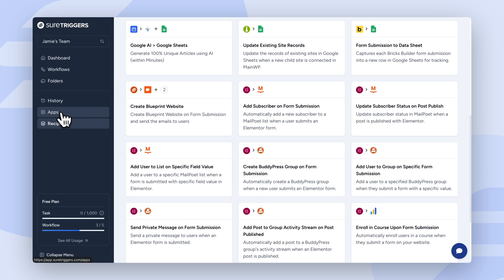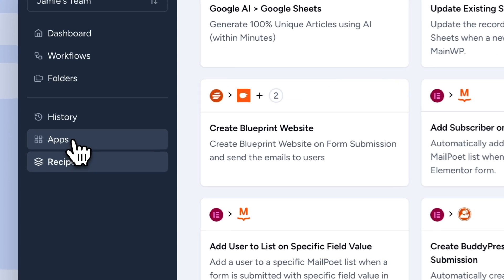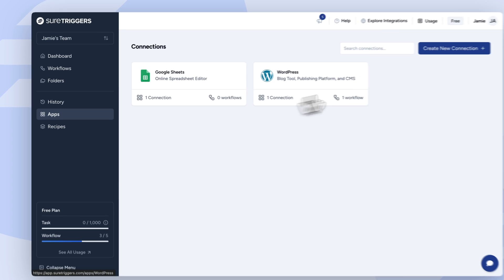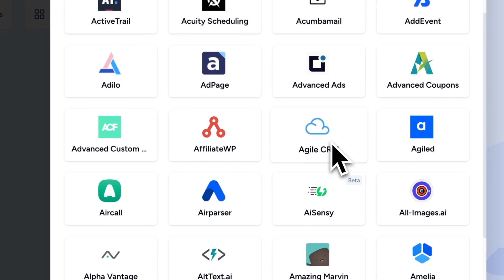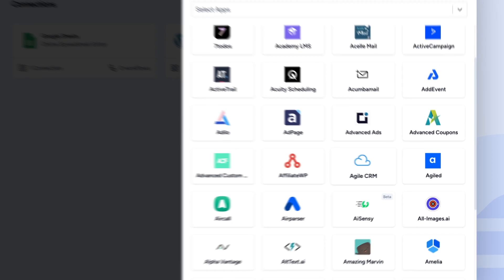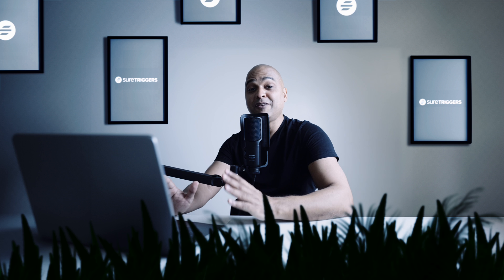First, you'll want to connect your apps. Click on the Apps tab and choose from our extensive list of integrations — from CRMs and email marketing tools to e-commerce platforms and social media sites, we've got you covered.